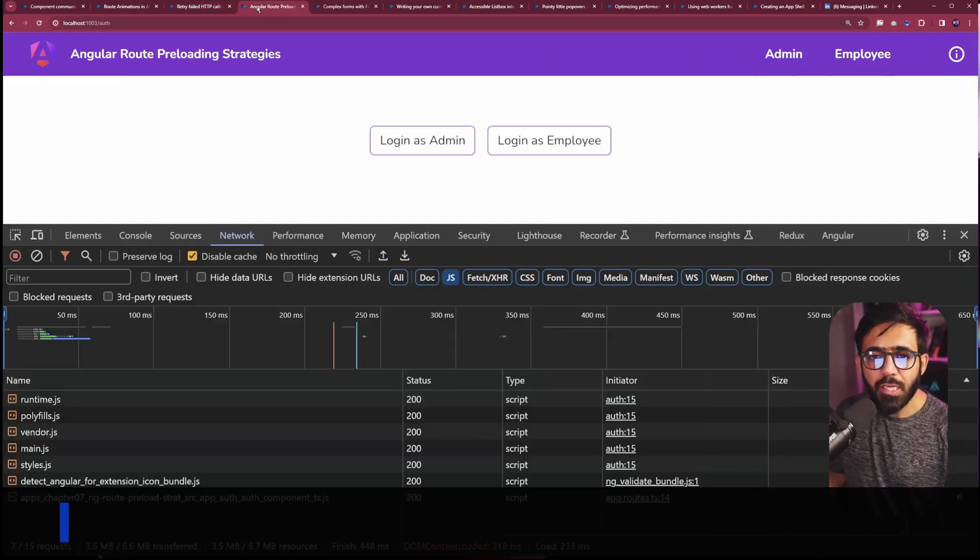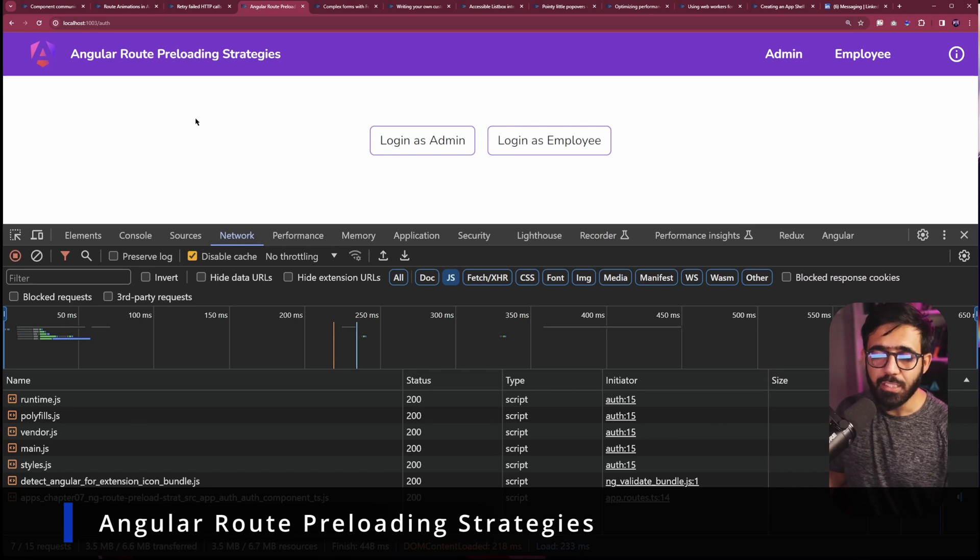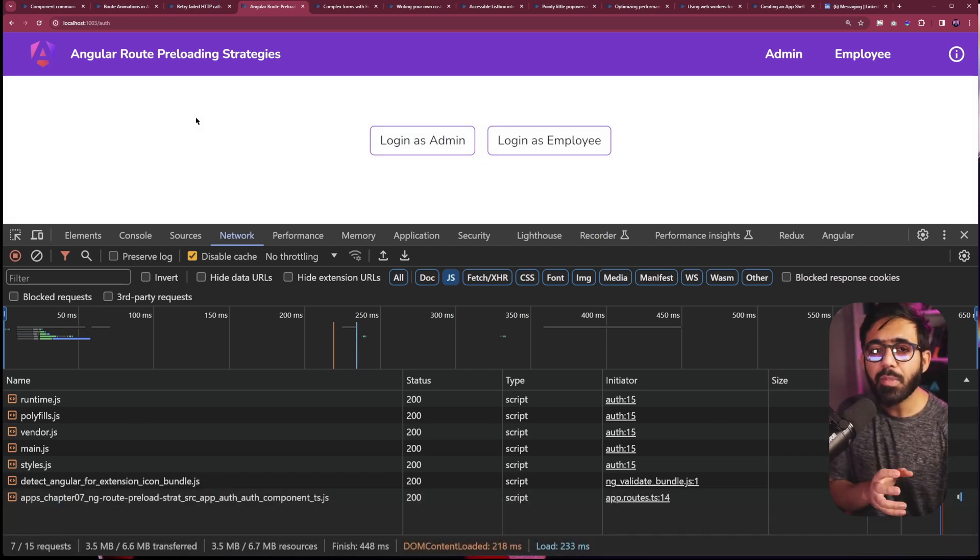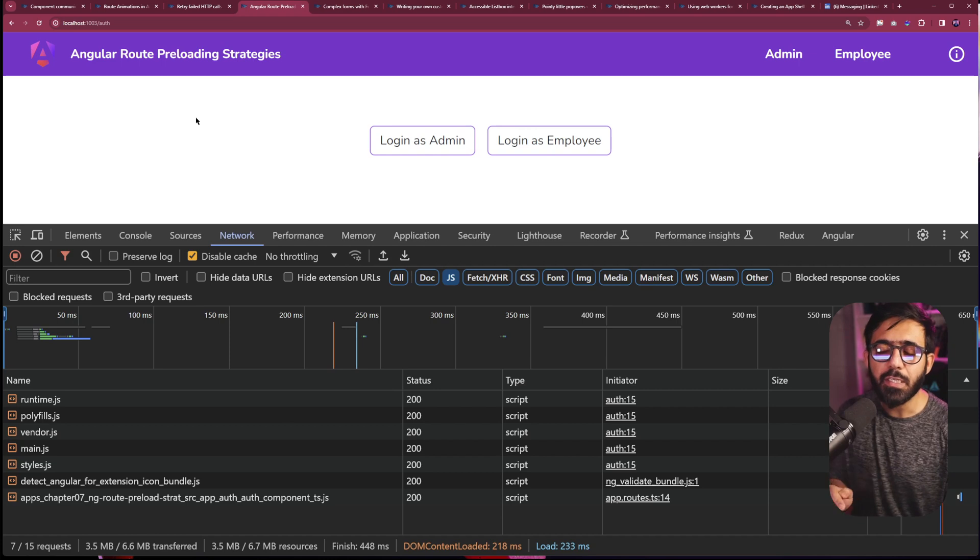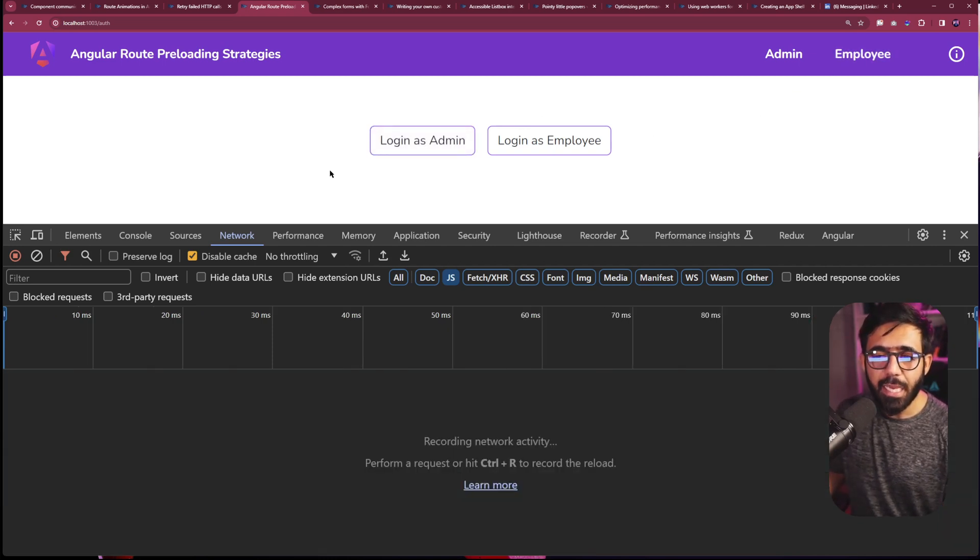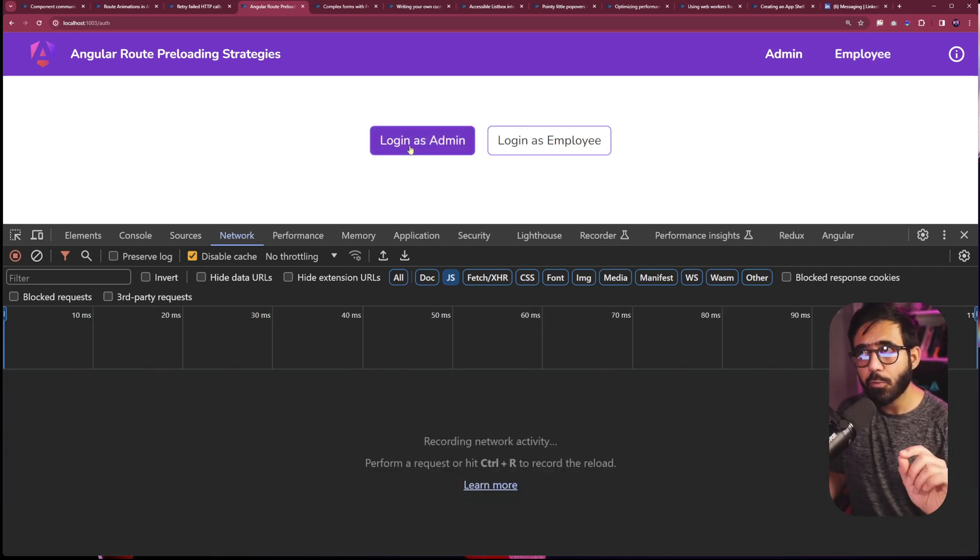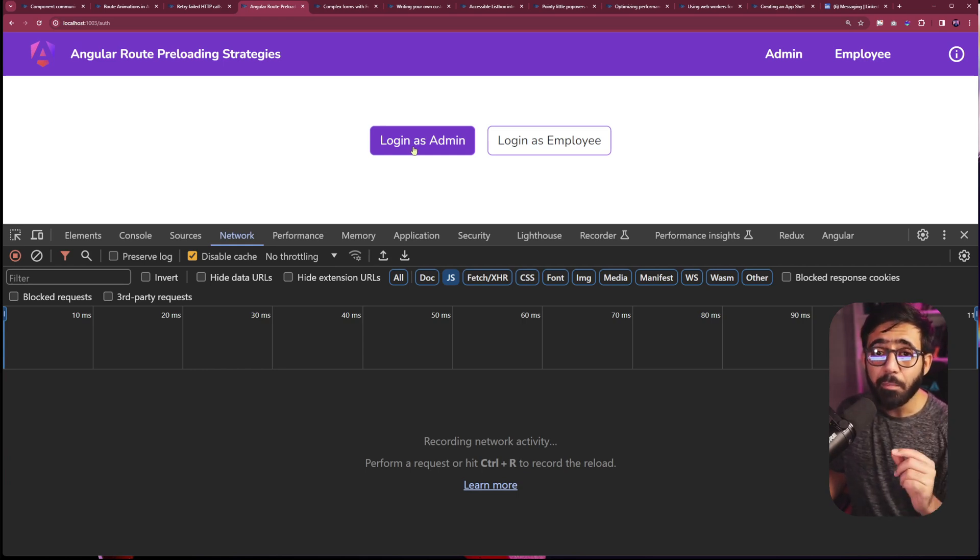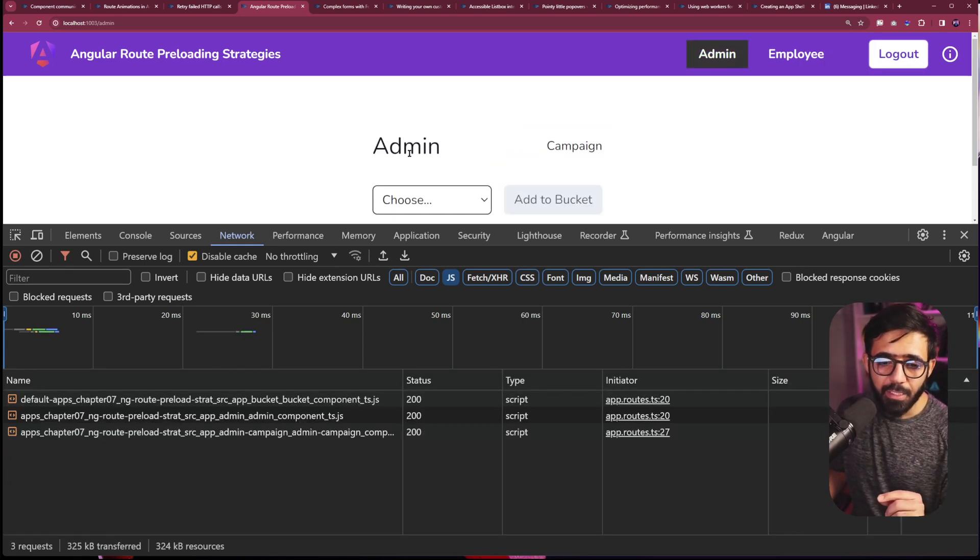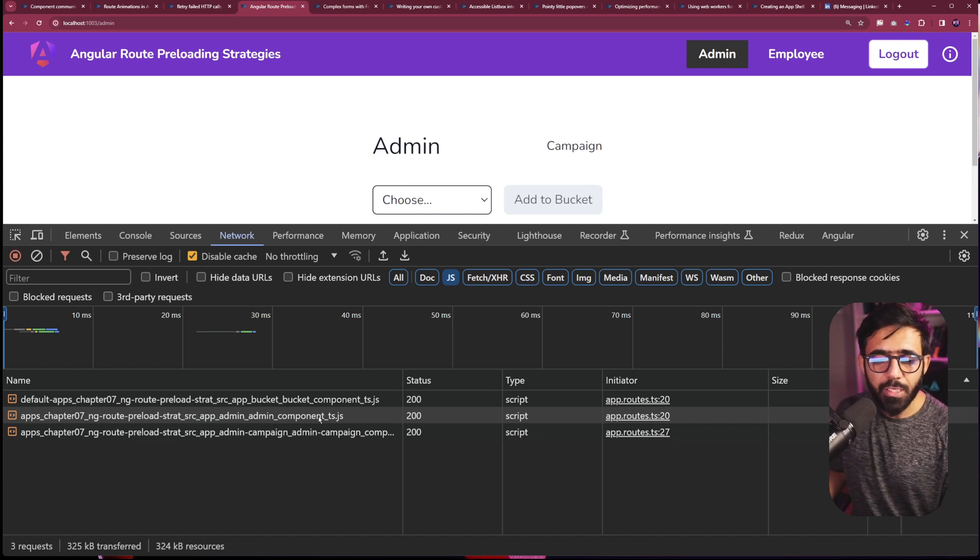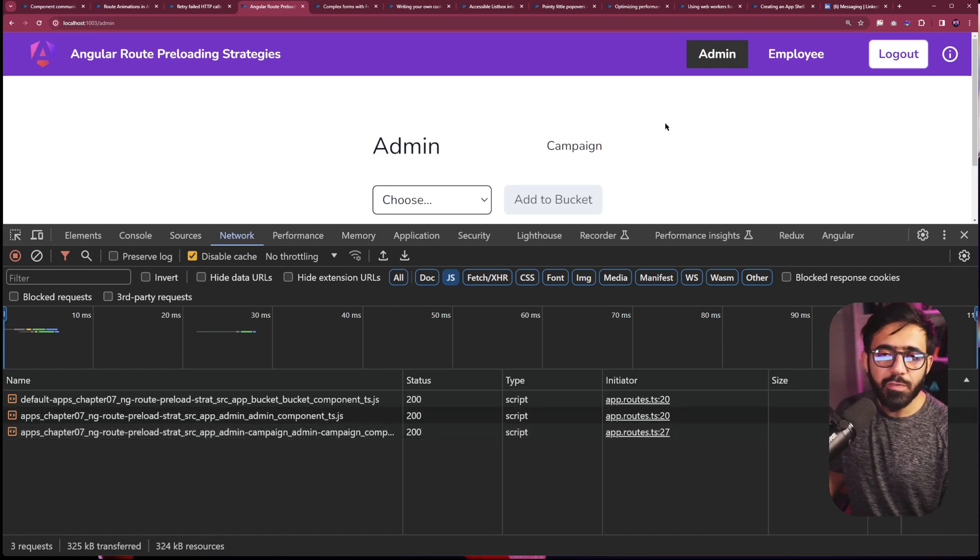Then we also have this route preloading strategy recipe in which you basically learn how to implement preloading strategies based on certain conditions. For example, right now if I log in as an admin, not only will I load the admin bundle but also the admin campaign bundle. So if I click it, you can see that I loaded the admin component and then also the admin campaign component. Same goes with employee.